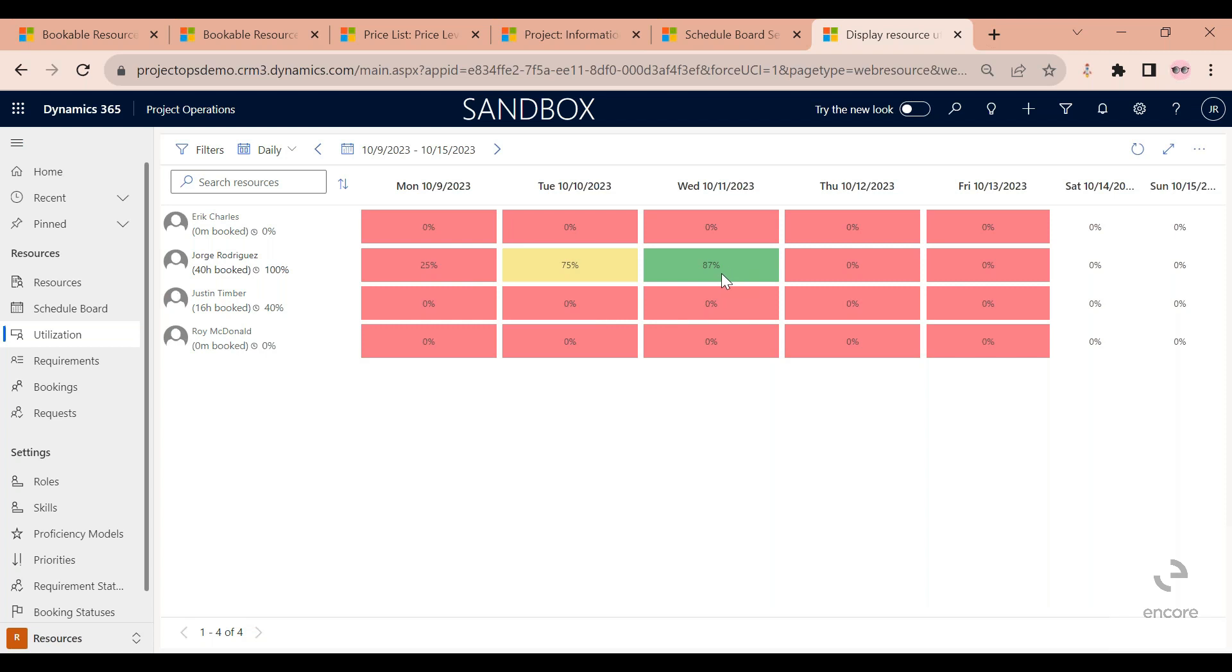This again is a great tool for team members to see if their employees are actually hitting that target utilization that they have set up for them.